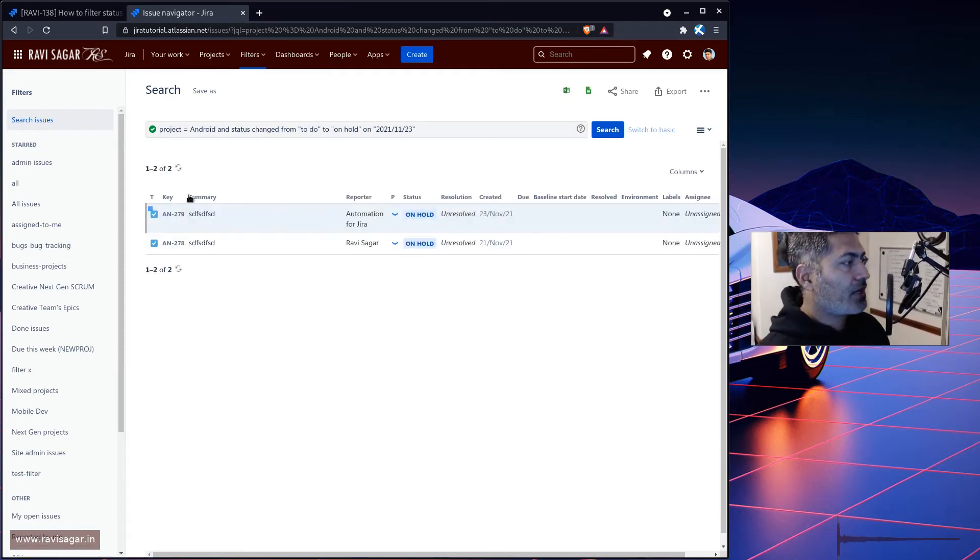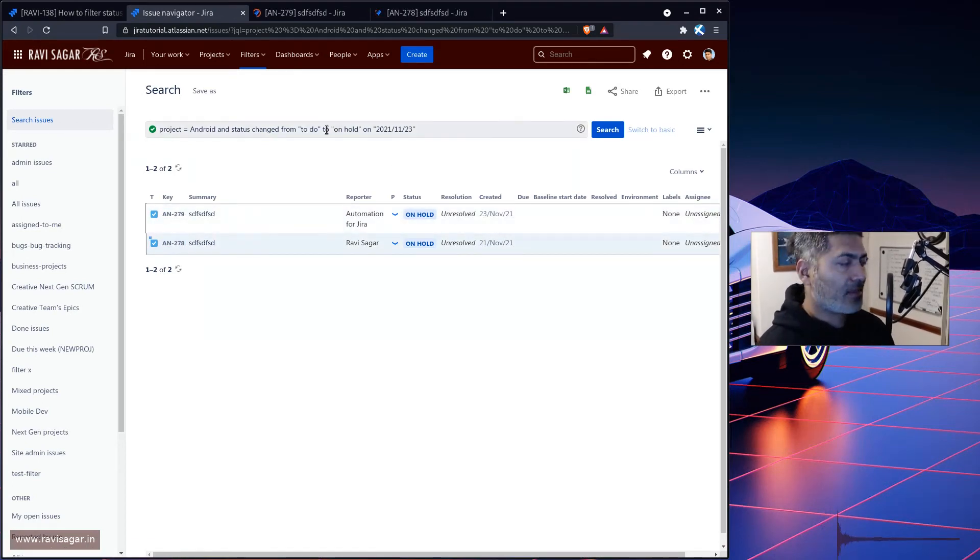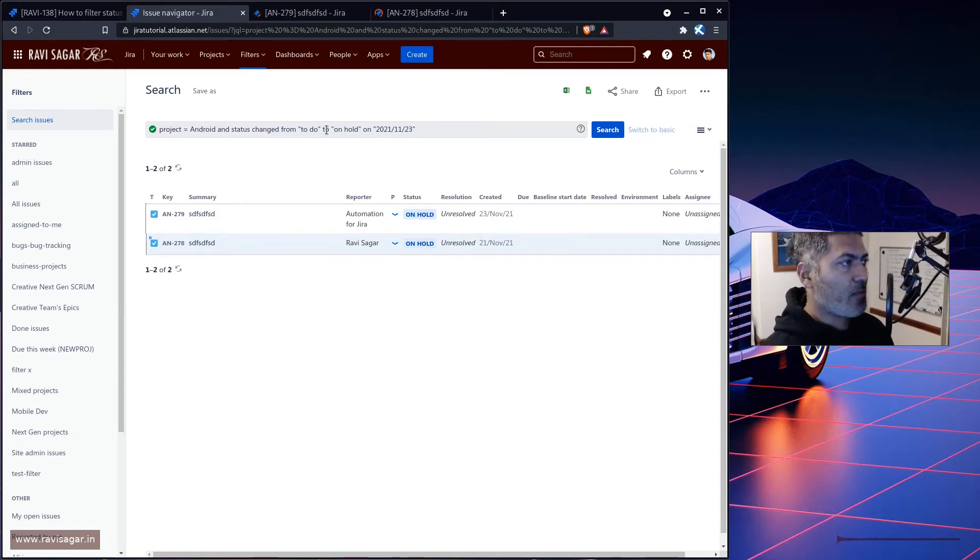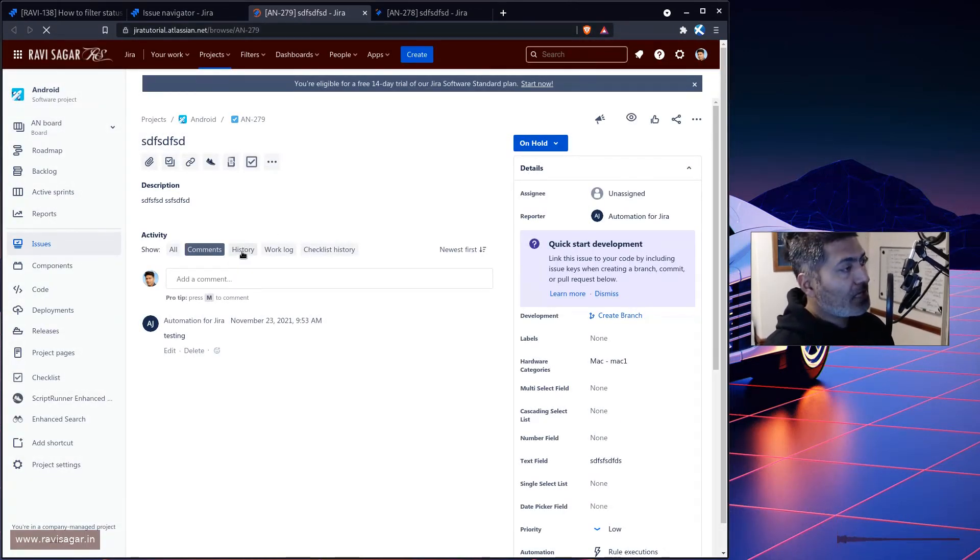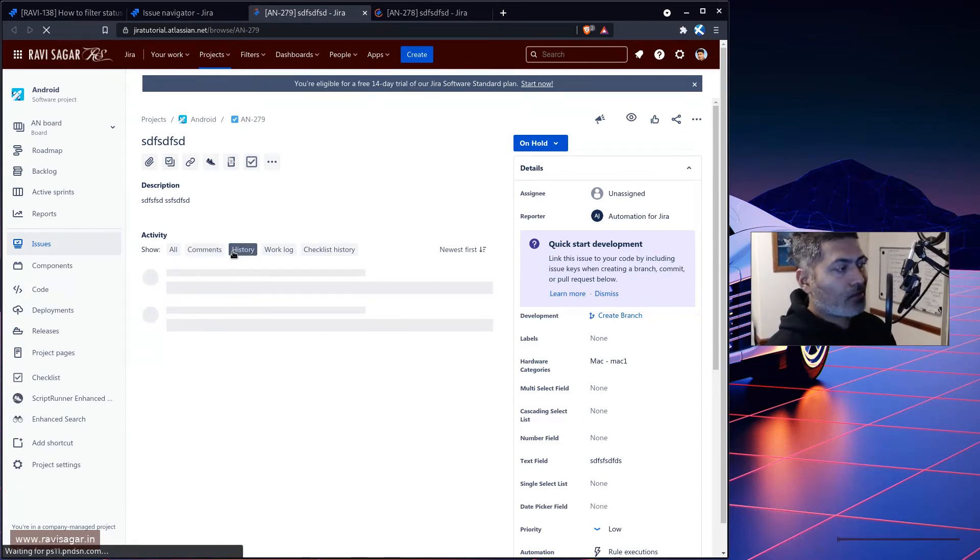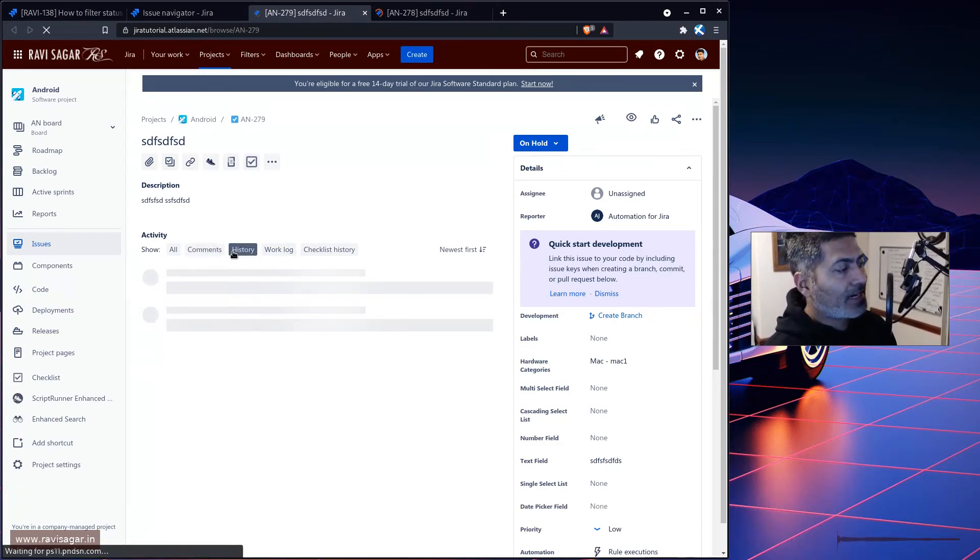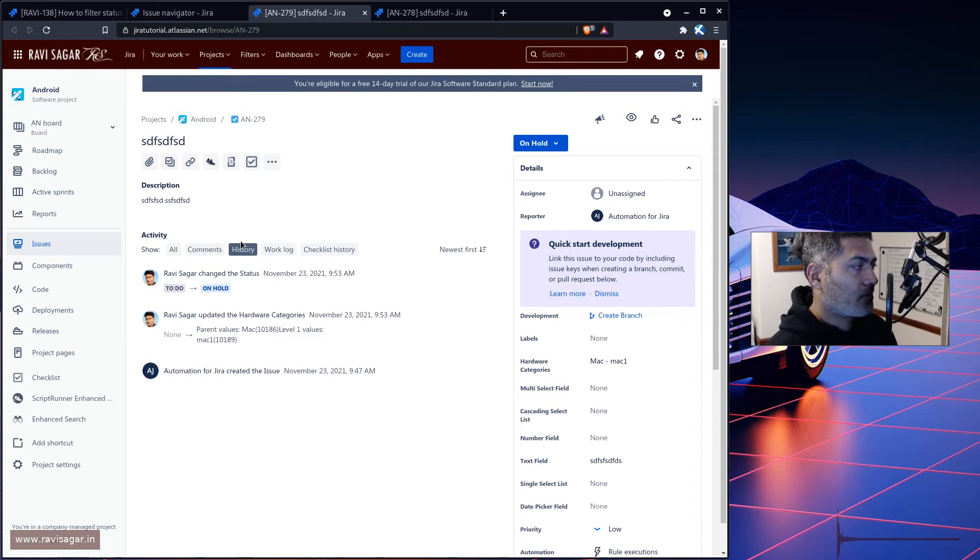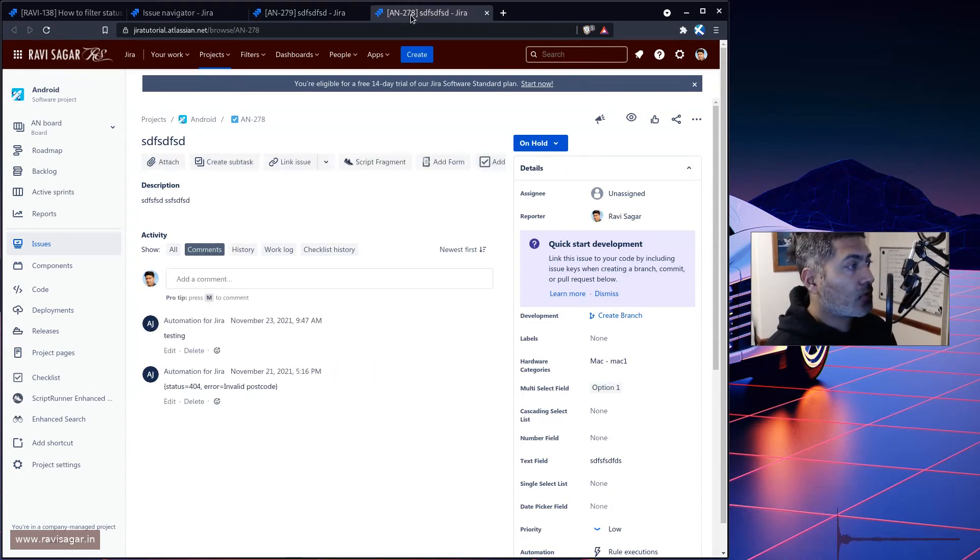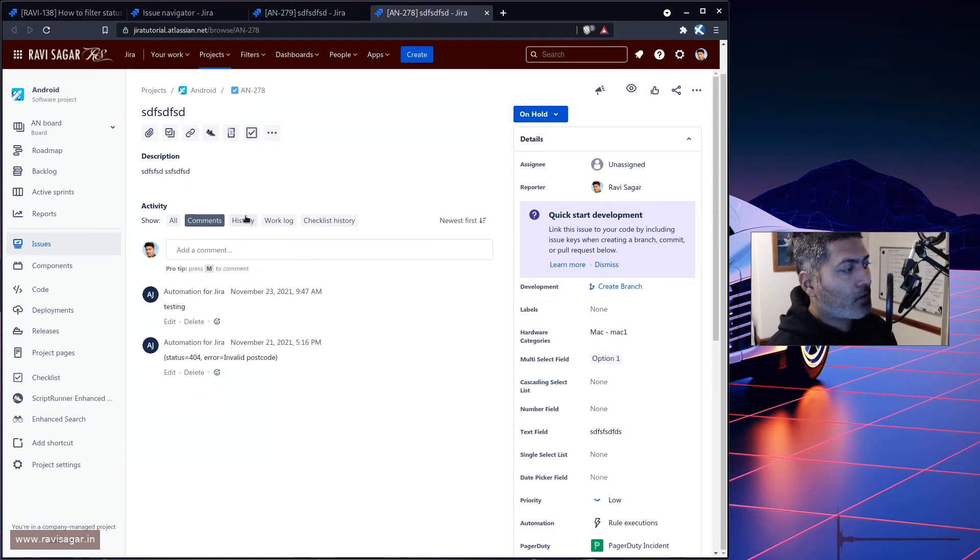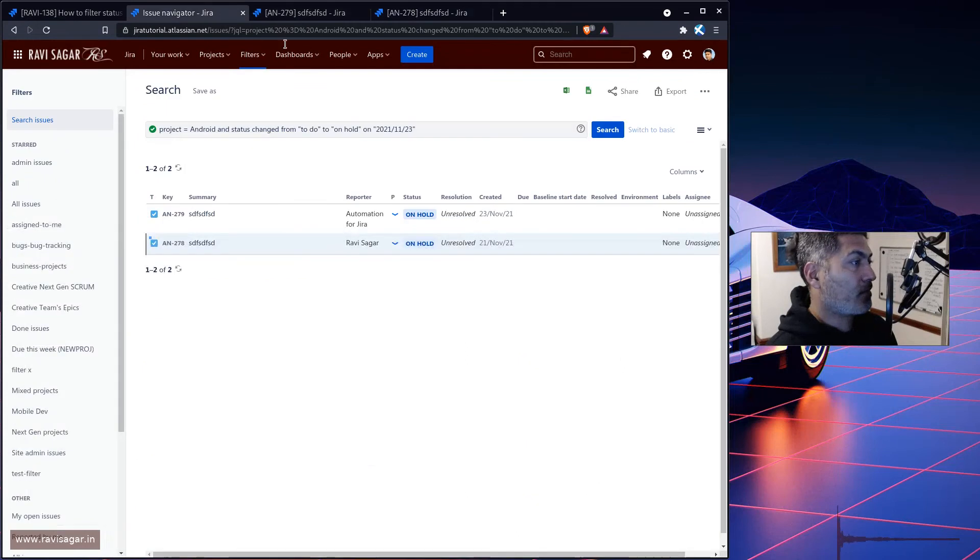And what we can do is we can open these issues separately. So 279 and 278. So what this query is telling us that these are the issues who were transitioned from to do to on hold on 23rd of November. And if I go to both of these issues, I can of course take a look at the history and validate whether this JQL is telling me the right thing or is it telling us the truth or something not correct. So it seems like it is working fine.